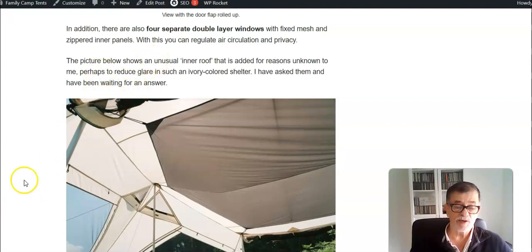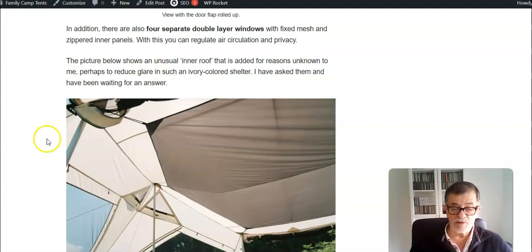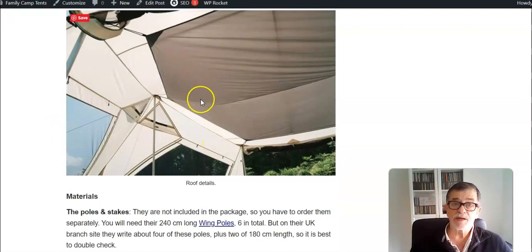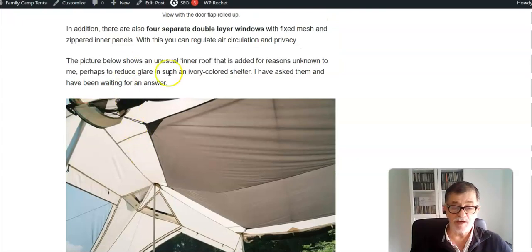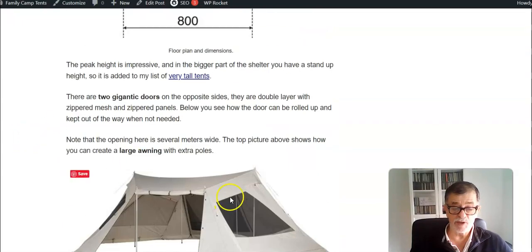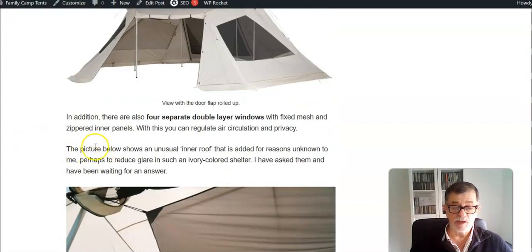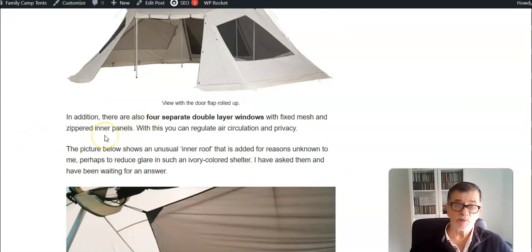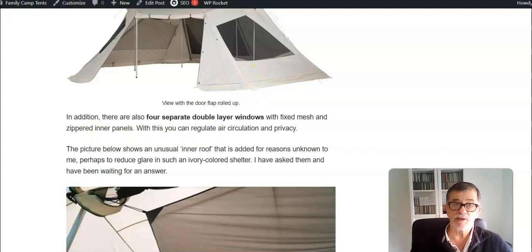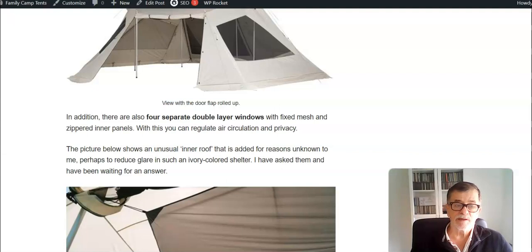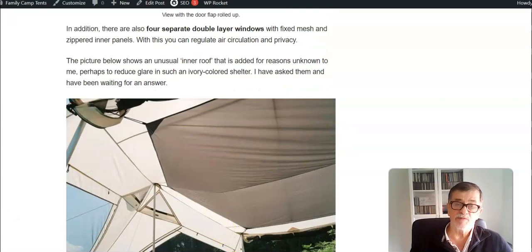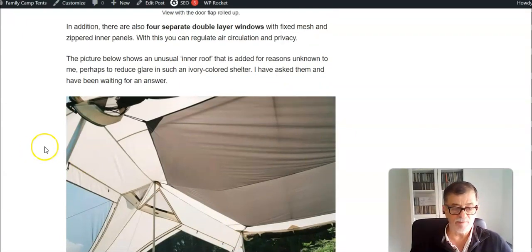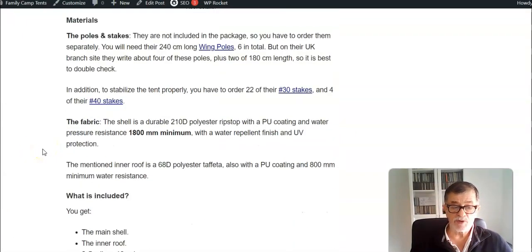My guess is that perhaps this is to reduce glare because you have a gigantic canopy which is in ivory as you see from the pictures. I have one tent from the Snow Peak Alpha Breeze which is of the same material, so it is a bit light inside during the day. Perhaps they have added this because it's a different color and maybe to reduce glare.